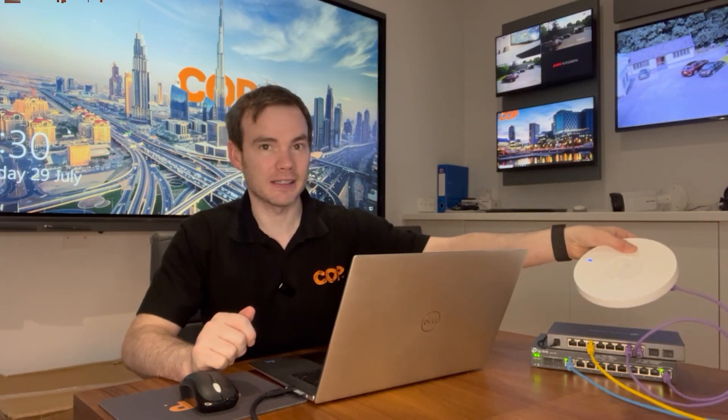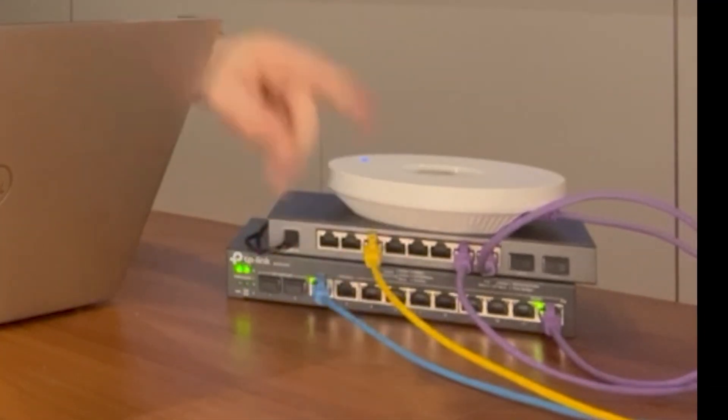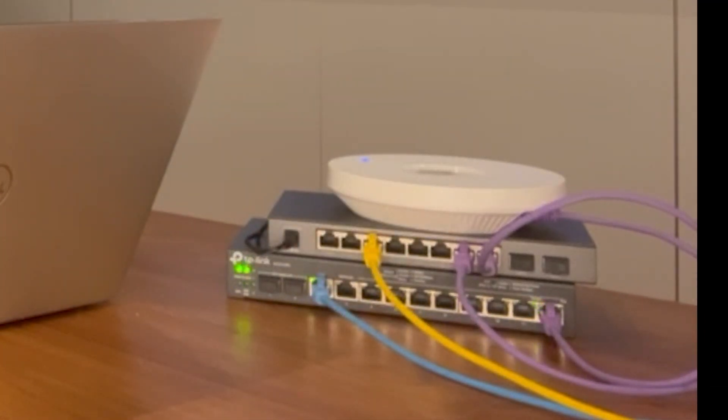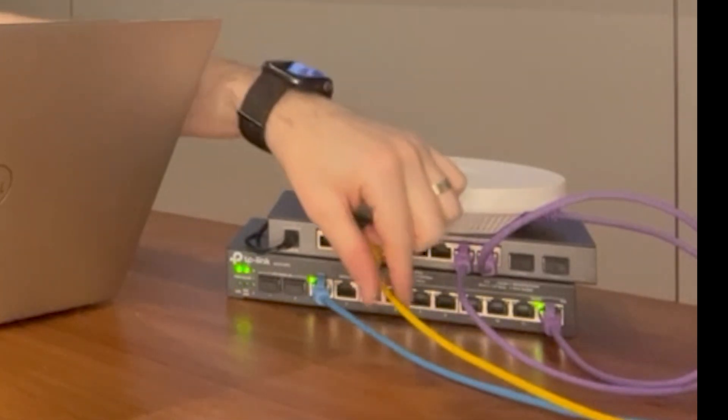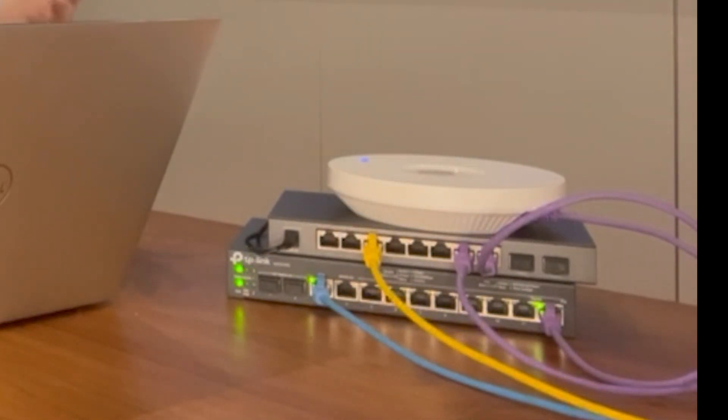So now they're all wired up. I've got my router at the bottom there. I've got my 10-port switch and then at the top there, I've got my EAP610 wireless access point with Wi-Fi 6. We've got our blue cable which is going back to our modem. I've got my yellow cable which is going back to my local network, which my laptop is connected to.